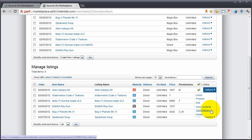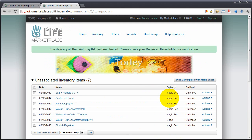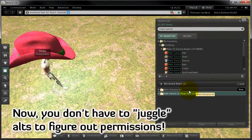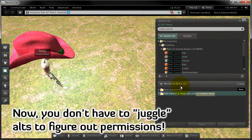This sends an item to you with next owner permissions exactly how a customer would receive it, meaning it's a great way to test for permissions issues. Yaserama, there it is, in received items.